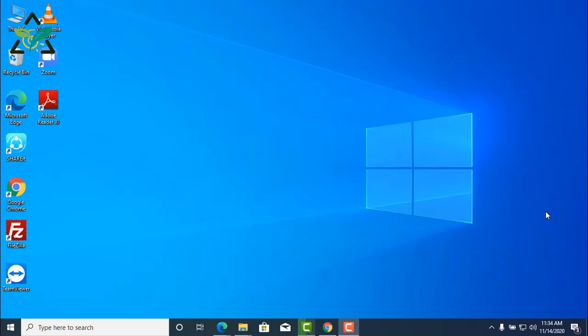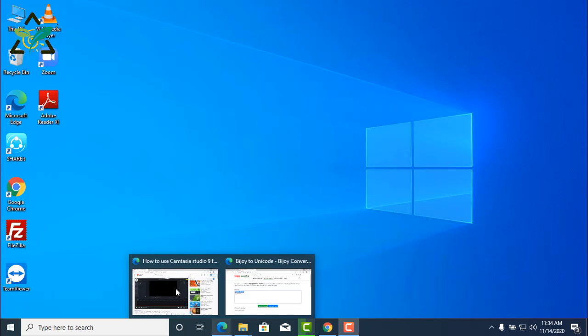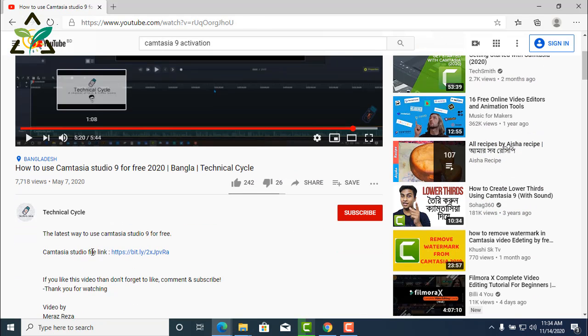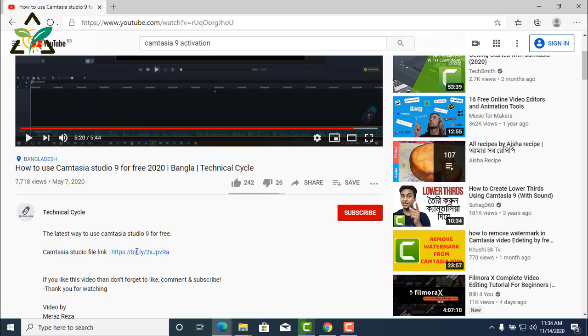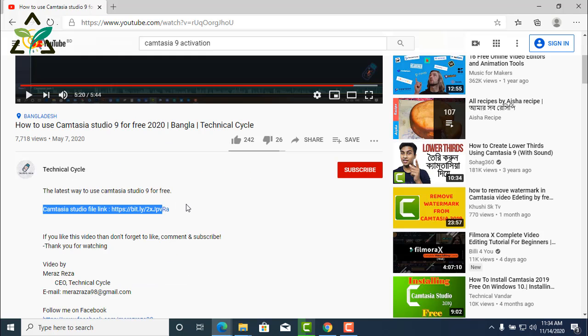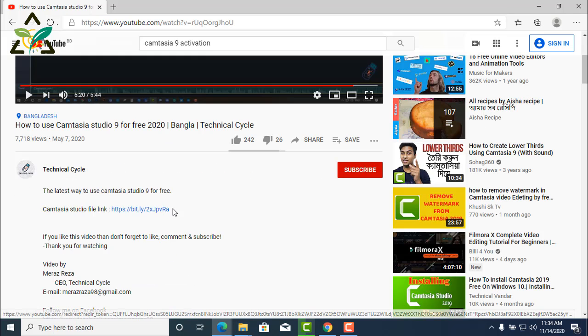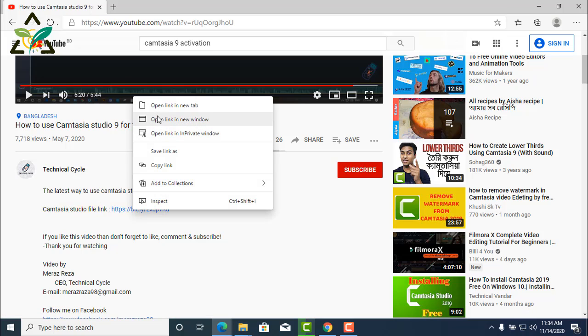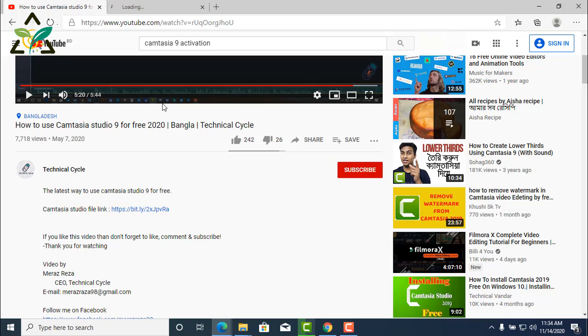Dear viewers, today I came with another necessary video. We use link shorteners to shorten large links, but many times these links do not work properly. For example, this link created by bit.ly, I found it necessary when I was watching a video on YouTube.